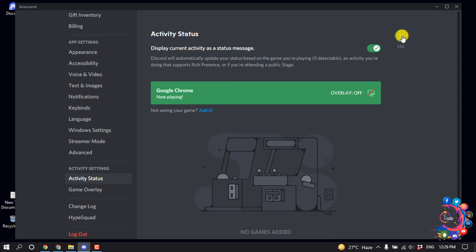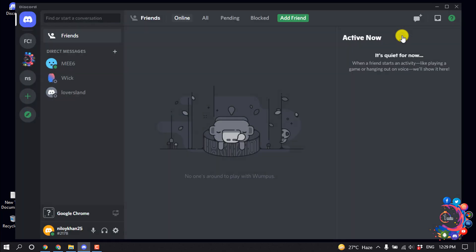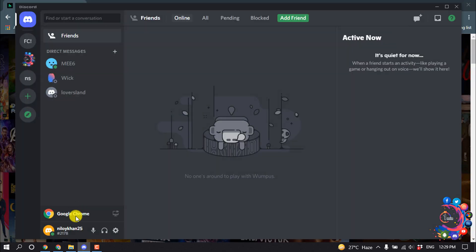Close this window and you can see Google Chrome has been added here.